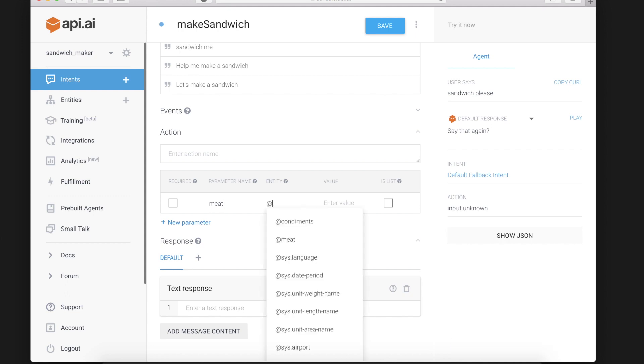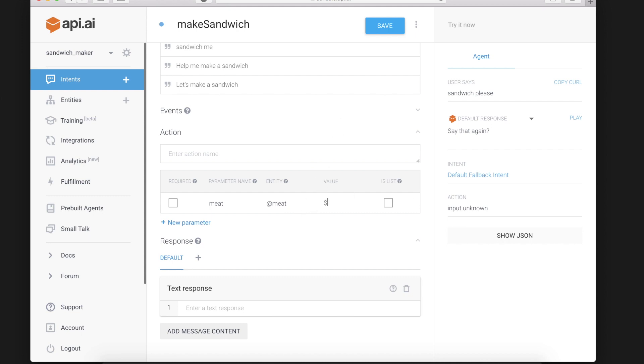The entity that corresponds to is meat and the value this is just something we'll give it if we want to refer to it in a text response. So we'll call it dollar sign meat and we will make it required.